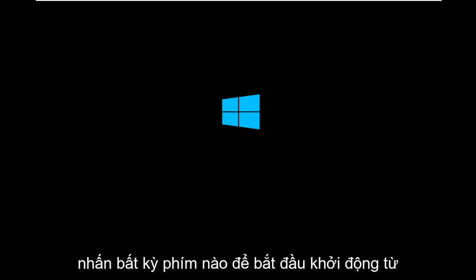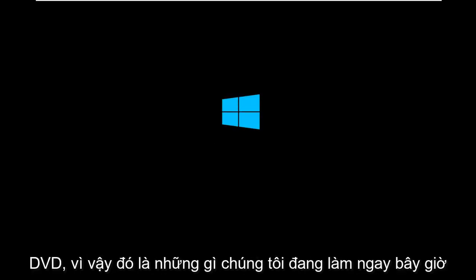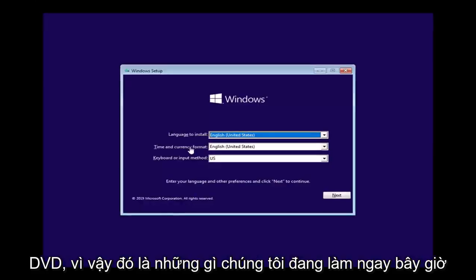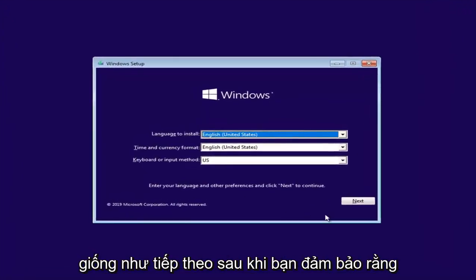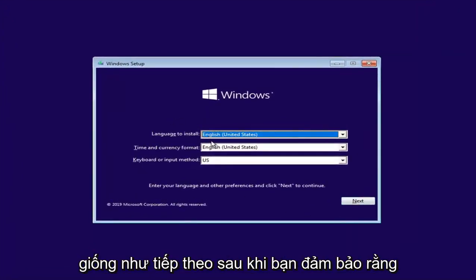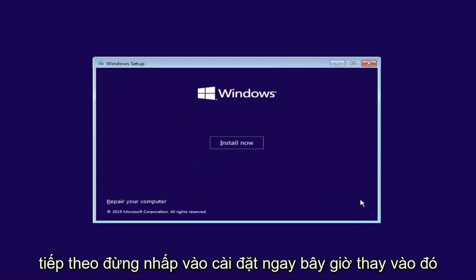So you have to press any key to begin booting from the DVD. That's what we are doing right now. Select next after you ensure your language is all correct.